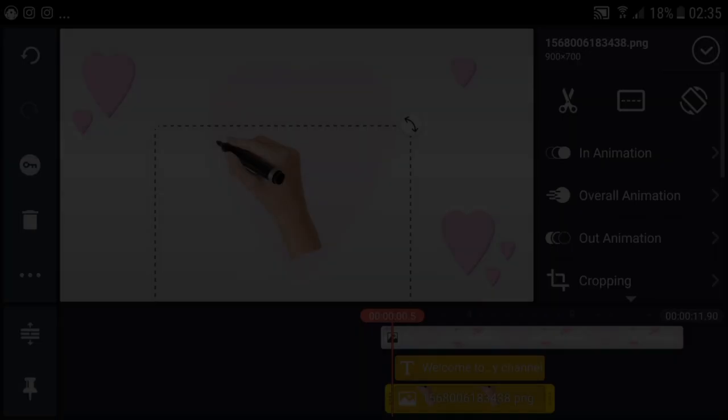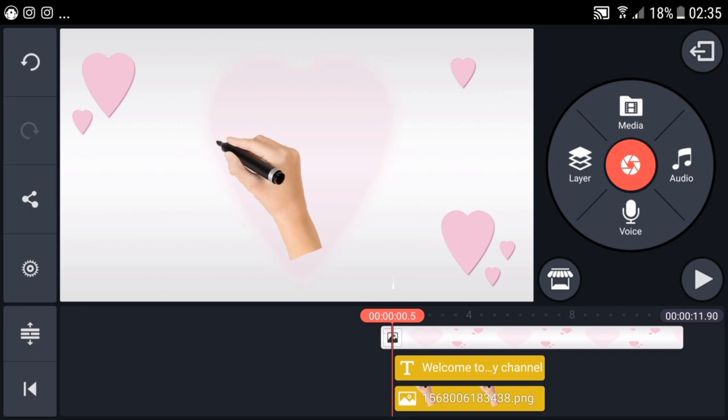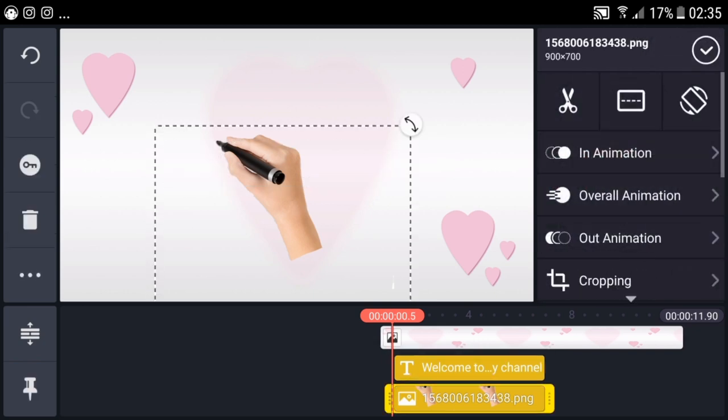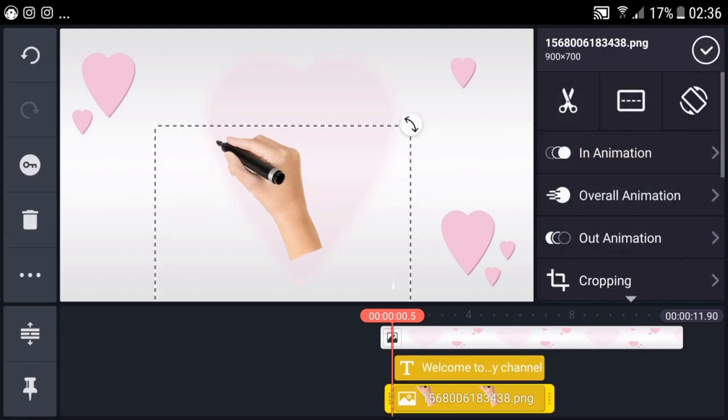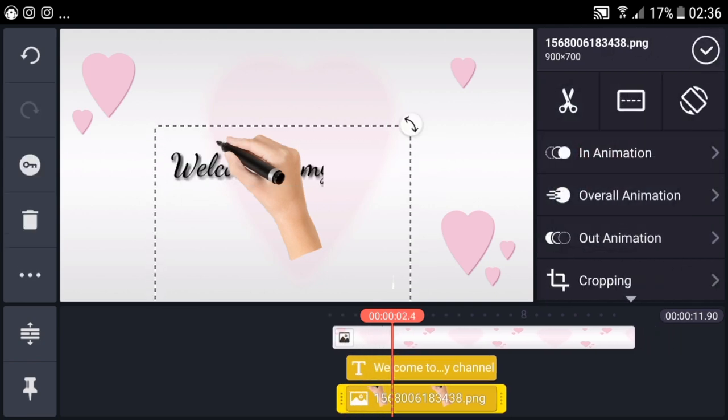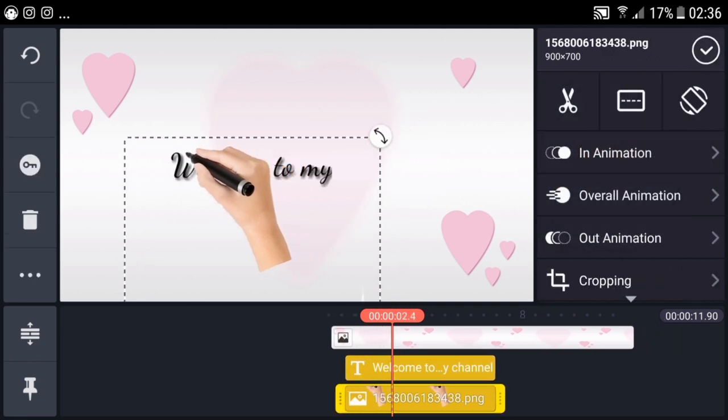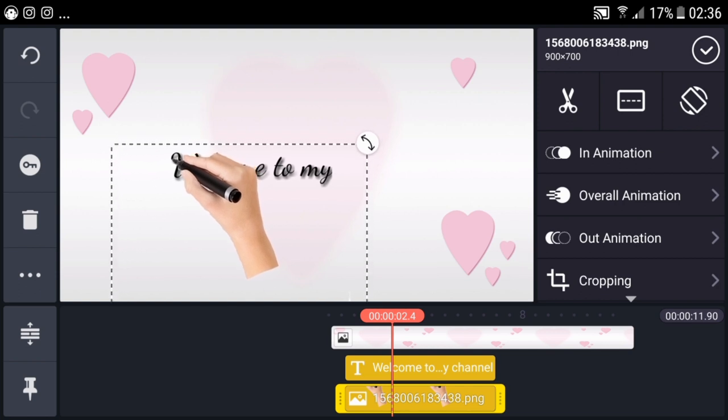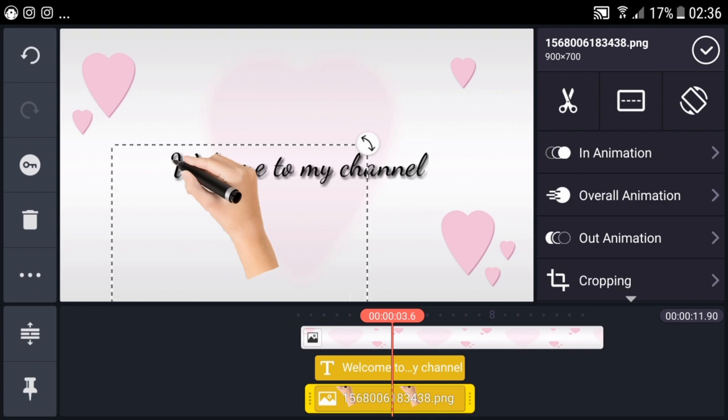Now let's position the hand at the very beginning, where we'll start writing. How do we create the animation effect? We need to add movement effects.